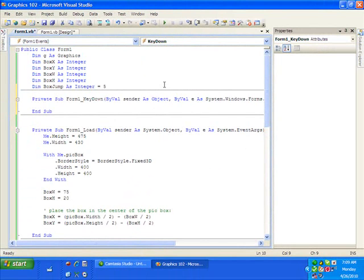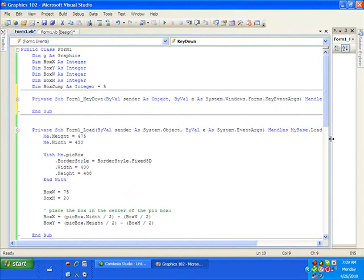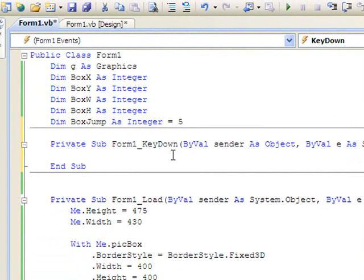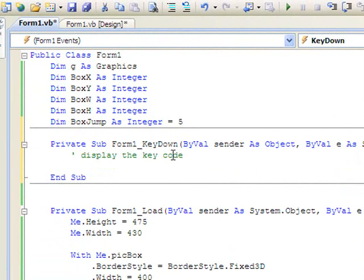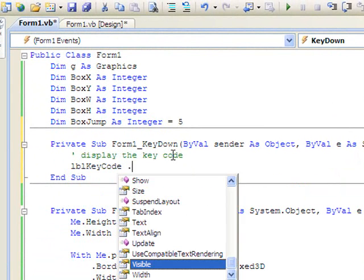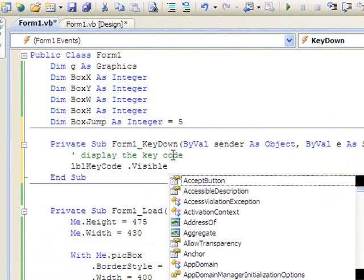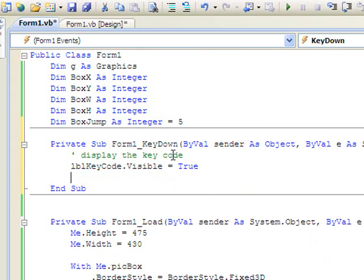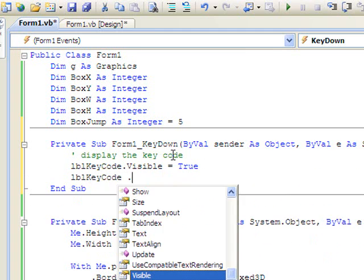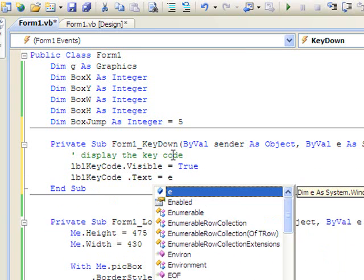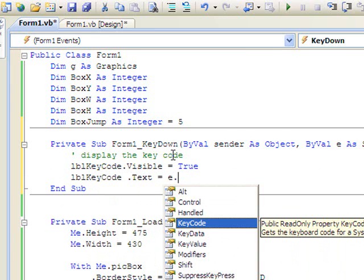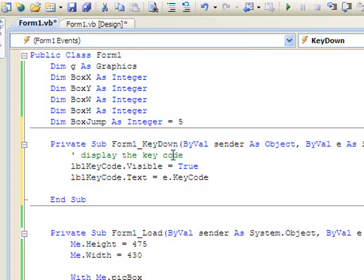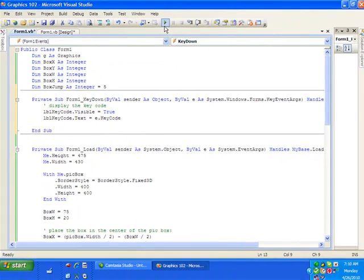All right, so let me take this a little bit bigger here. Notice that we have this event argument e - we're going to use this now. So let's display the key code. Whenever we press a key we want the label key code that visible to equal true. So that's going to make our label visible. And then let's put the key code value into that label: label key code text equals e dot key code. Let's run this and see what we get.